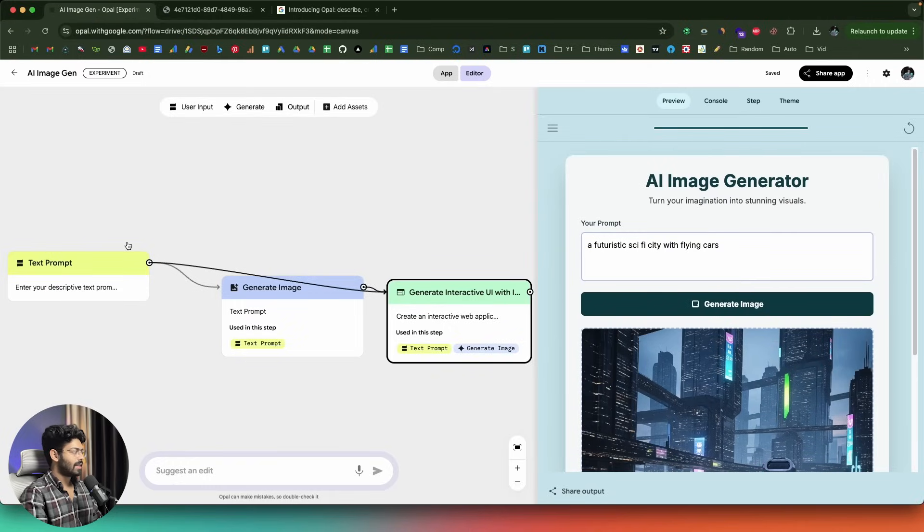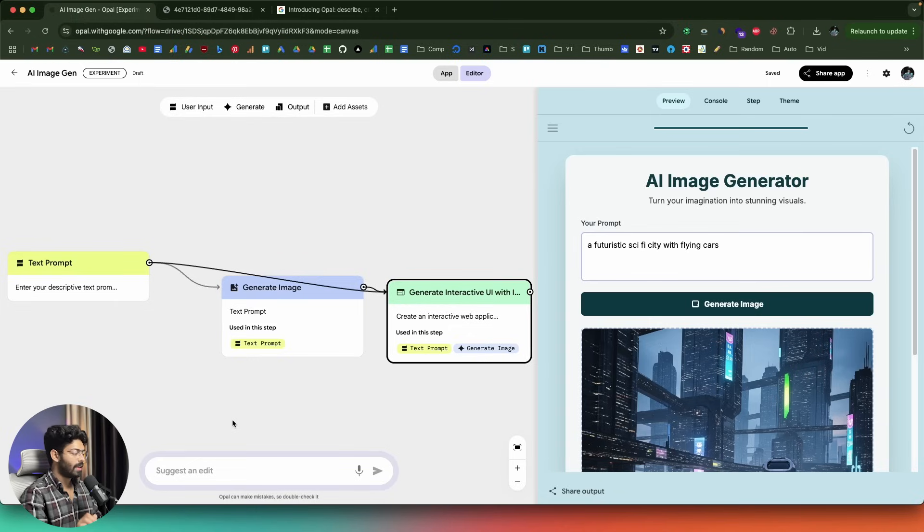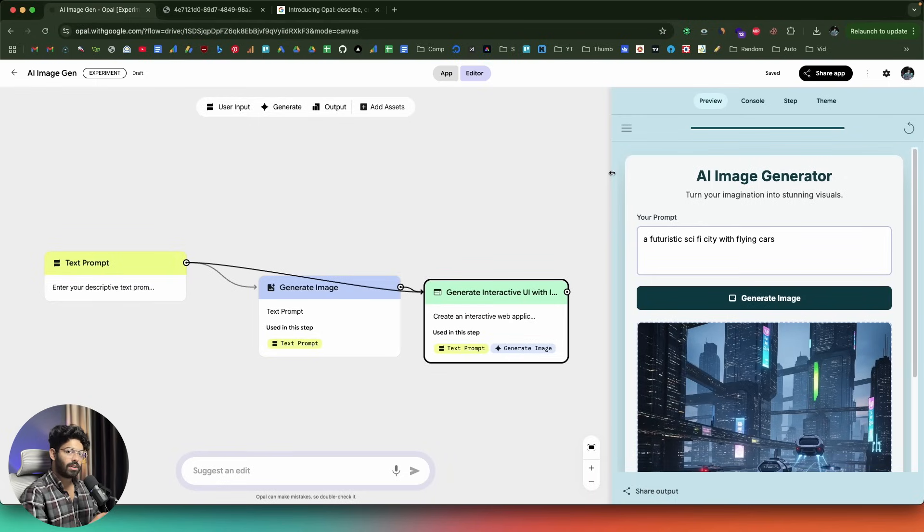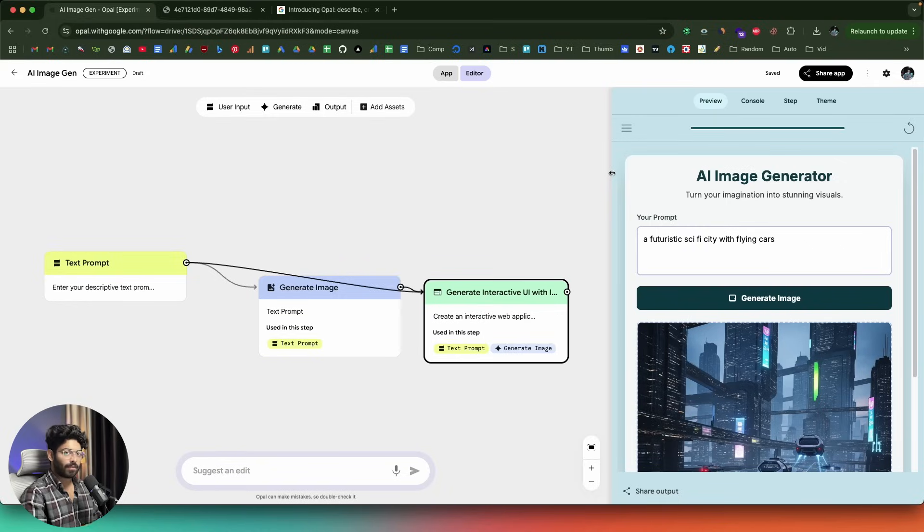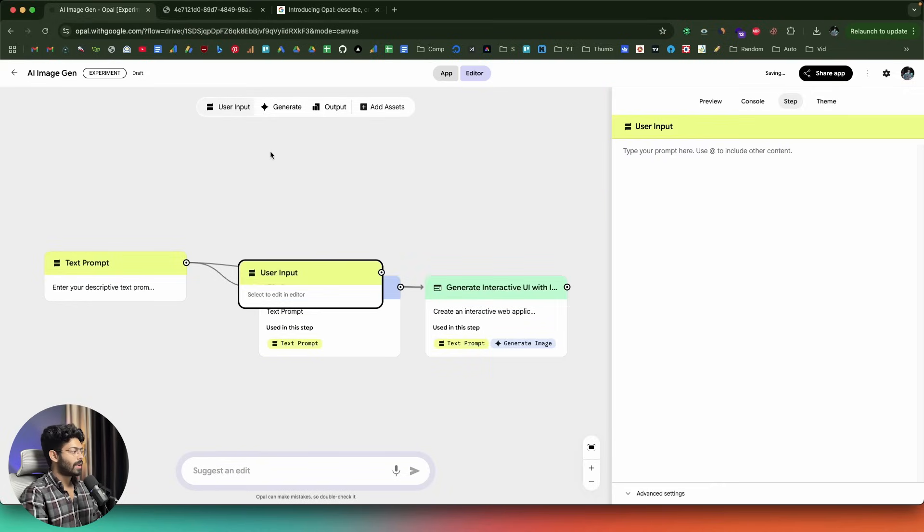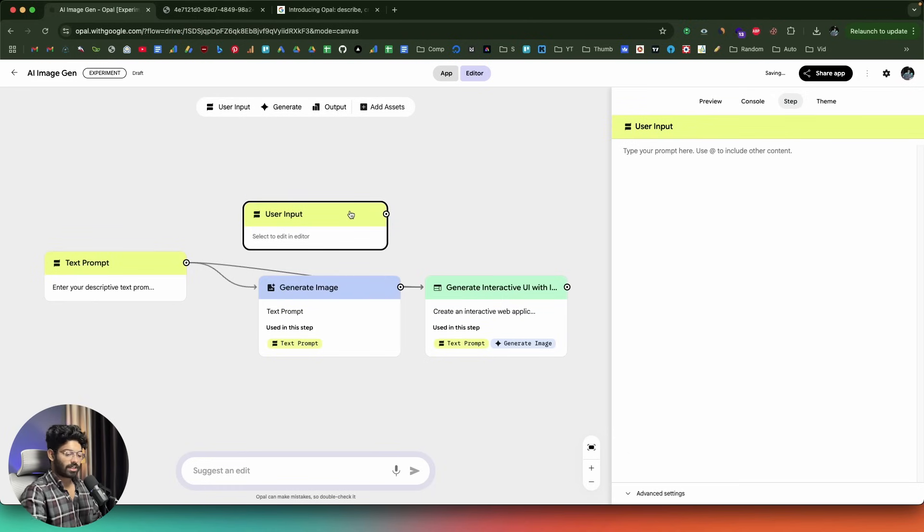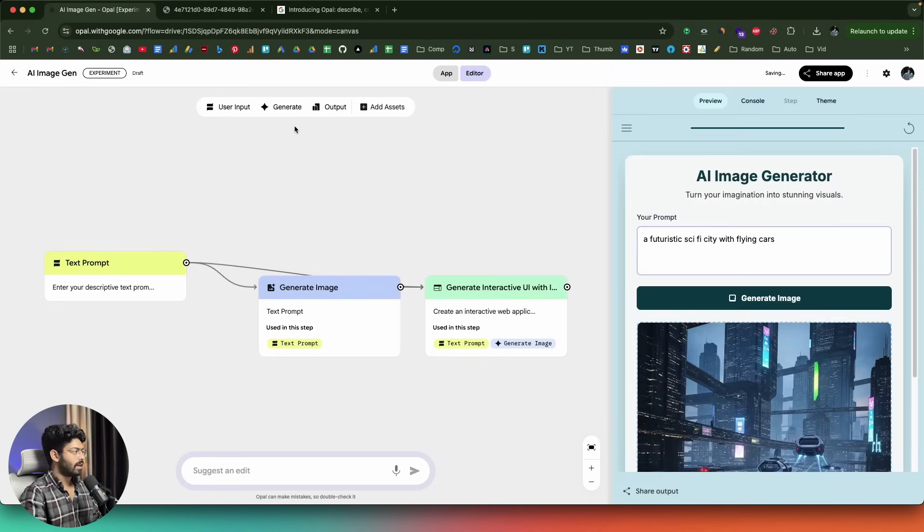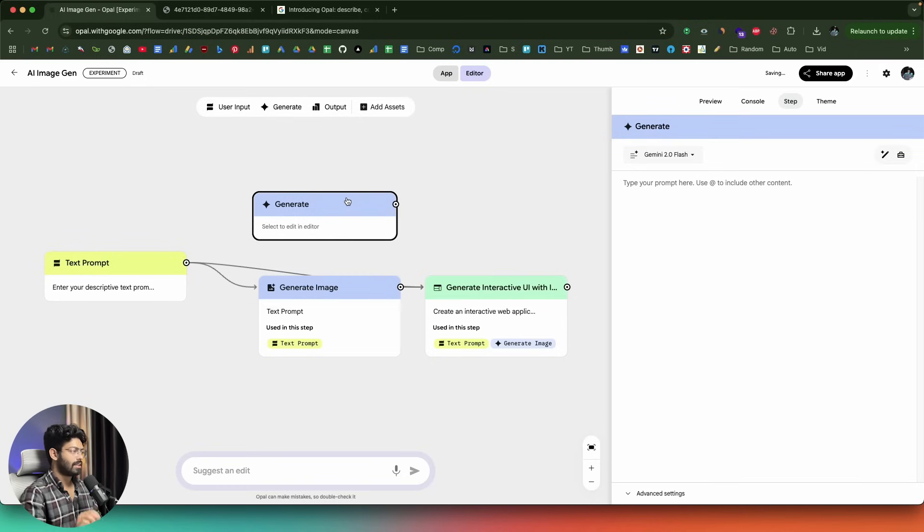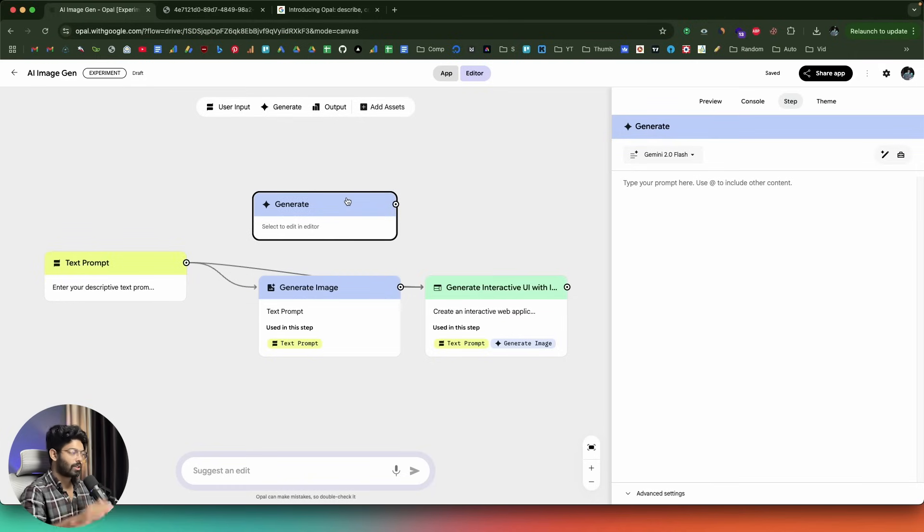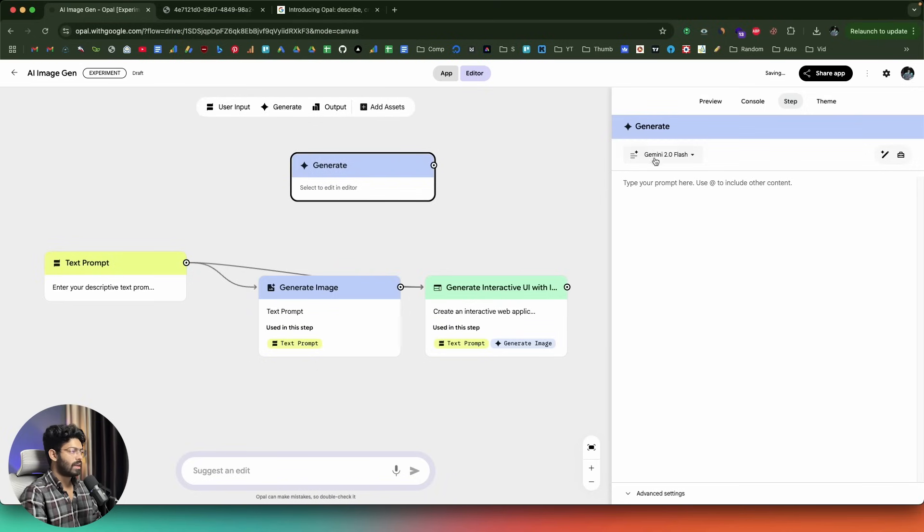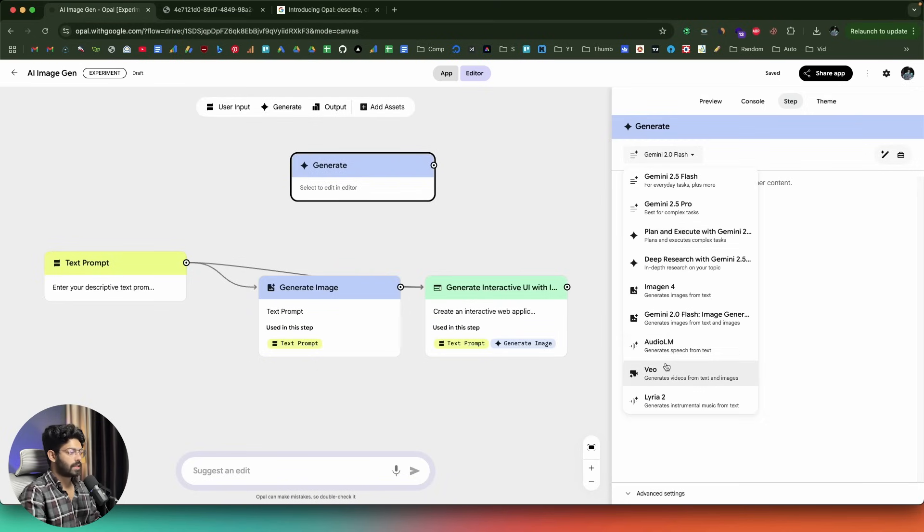In this case, we just went ahead and gave a simple prompt to create an image generator app. In your case, it could be a different prompt. As opposed to all these regular app builders that you have seen, Opal is completely different. It is actually something similar to N8N, where you build something by connecting nodes. Up to the top, you can find a user input node. If you click on this option right here, it adds a node like this. You can now give a prompt or customize this node however you want. Next up, we have a generate node where you can actually set something like you want to generate text or images, videos, whatever that be. You can go ahead and add a generate node.